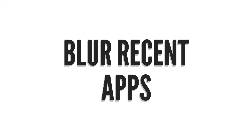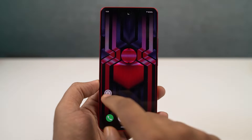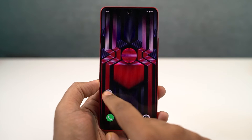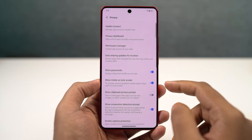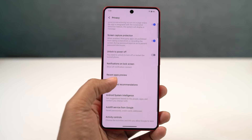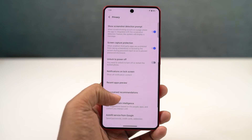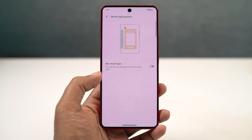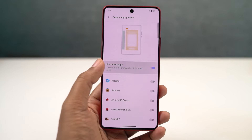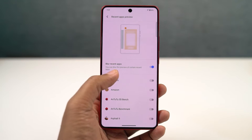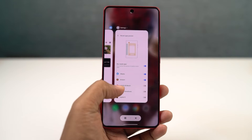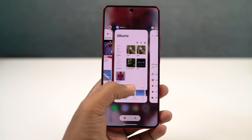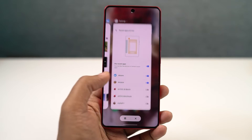We have blur recent apps. There are some applications whose interface you want to blur in the recent apps page. For example, net banking applications - you don't want others to check out your balance details or other information. You can blur those applications in the recent apps page from here.